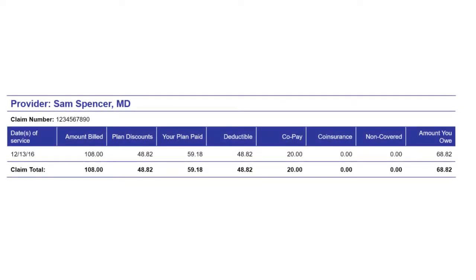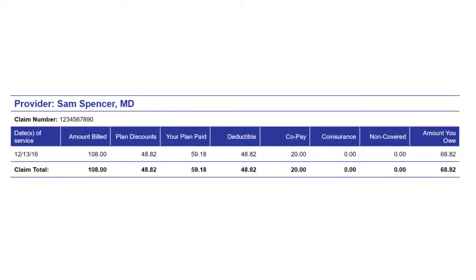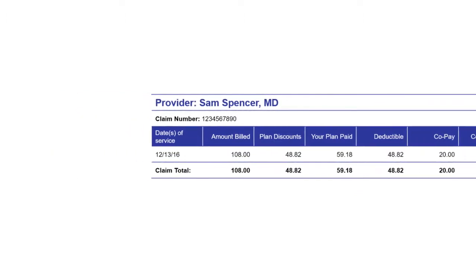Table cell type determines how the information is tagged in the accessible HTML and PDF output. Xtreme tags table cells as table header cells or as table data cells. This tagging affects how the table content is read by accessibility tools.